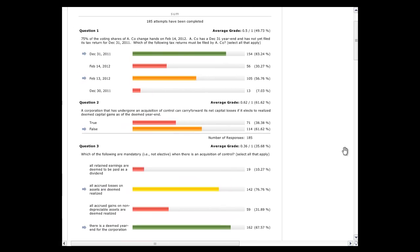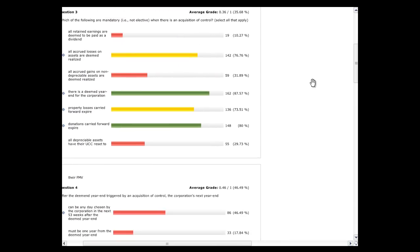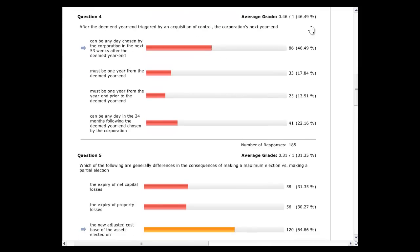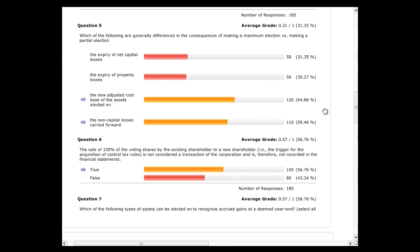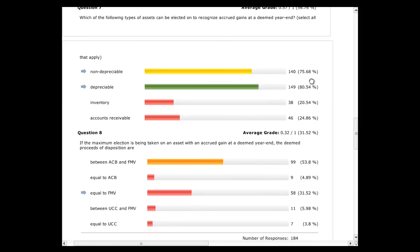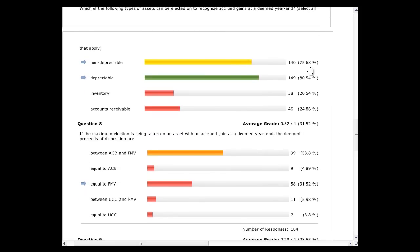As I scroll down, Janice, tell me which one you want to talk about. Regarding the maximum election taken on an asset with an accrued gain at the deemed year end — the proceeds to the disposition are equal to fair market value. Remember, the maximum election is always going to be your fair market value. That's the formula we use.